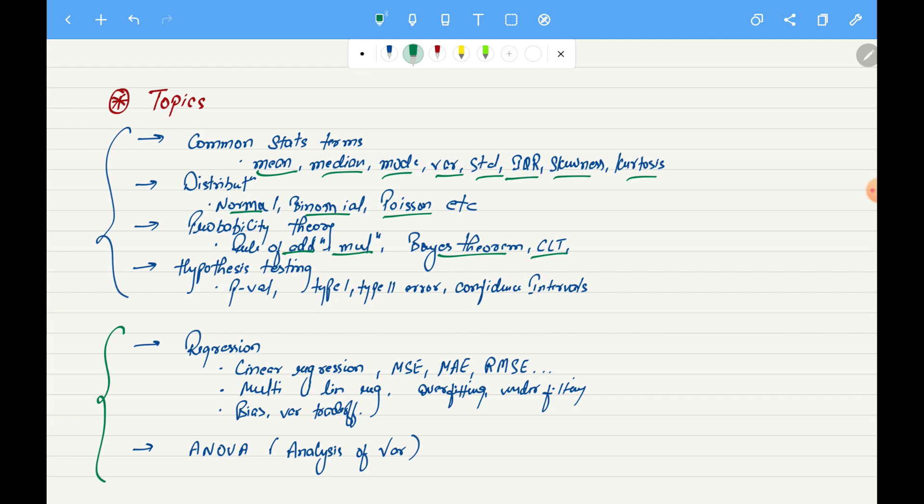We will also look at very important theorems such as Bayes theorem and central limit theorem. Once we learn about probability theory, we will move on to hypothesis testing. Hypothesis testing is very important in statistics and also in data science; you will be performing hypothesis testing quite a lot.